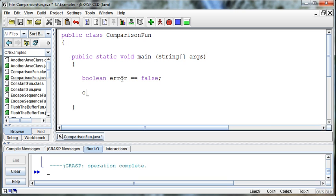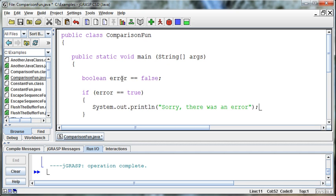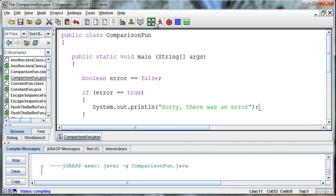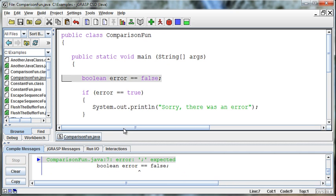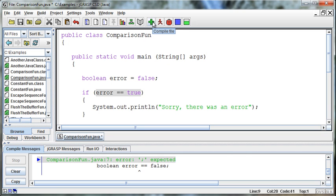And then we can say if error equals true, then we can print something like System.out.println. Sorry, there was an error. Okay, so in this case it's not going to print anything out because... Oh, see, I made a mistake there. We can only have one equal sign to set, two equal signs to compare. And I made that error completely on purpose so you would get that point driven a little bit further.